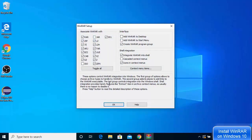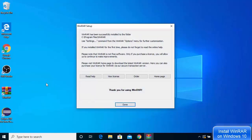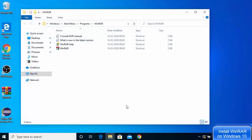In the next setup window, leave everything as default. You can check the checkbox that says 'Add WinRAR to desktop,' and also check the checkbox to add WinRAR to the Start Menu. Check both checkboxes and click OK. You'll immediately see the WinRAR icon appear on your Windows desktop, and the installation is successfully completed — click Done.